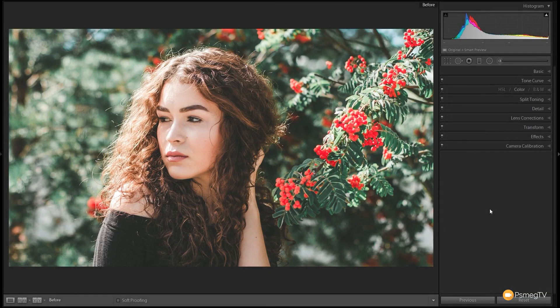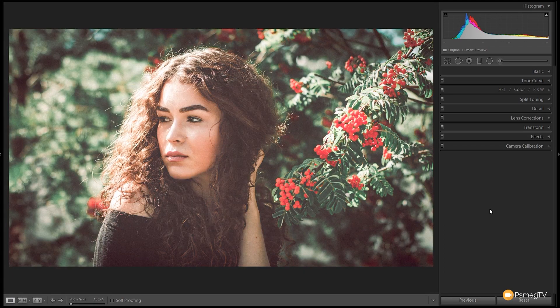Hi and welcome to the Essential Lightroom video tutorial. In this week's video we're going to take this image and process it through until we get to the final result, which looks like this. As you can see, we've got a nice desaturated kind of look, the skin tones are really nice, there's a nice warmth to it, and I'm going to take you step by step through the entire process of recreating that effect right now.